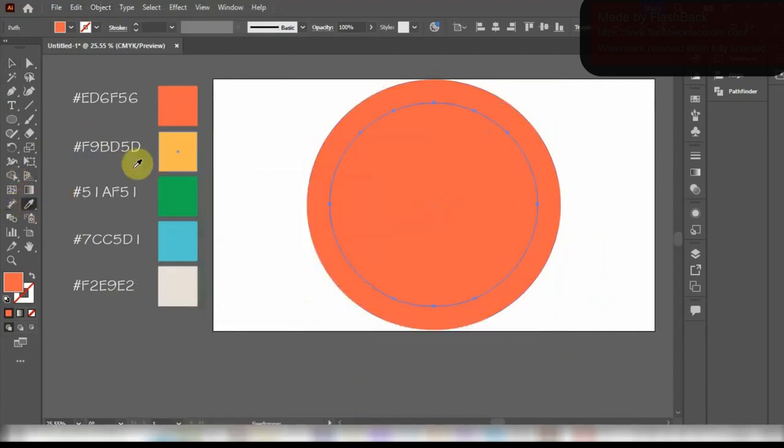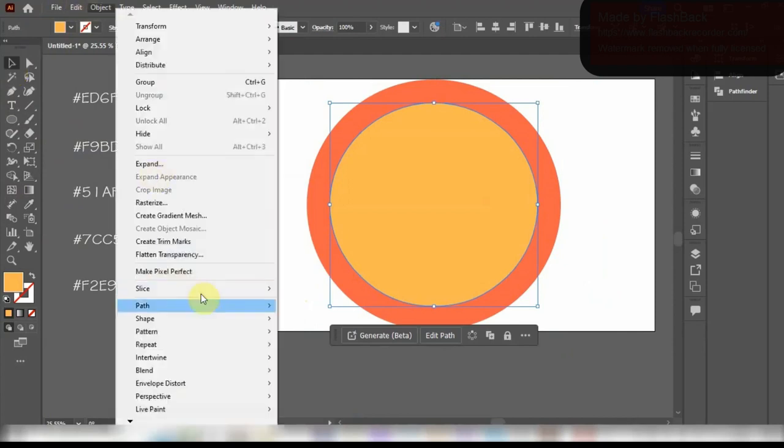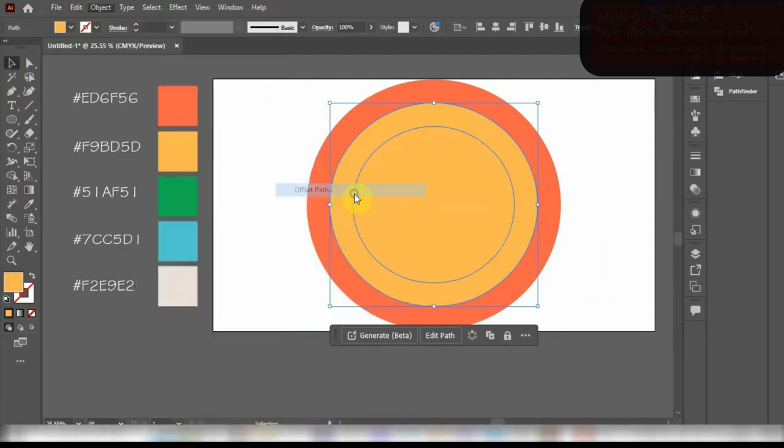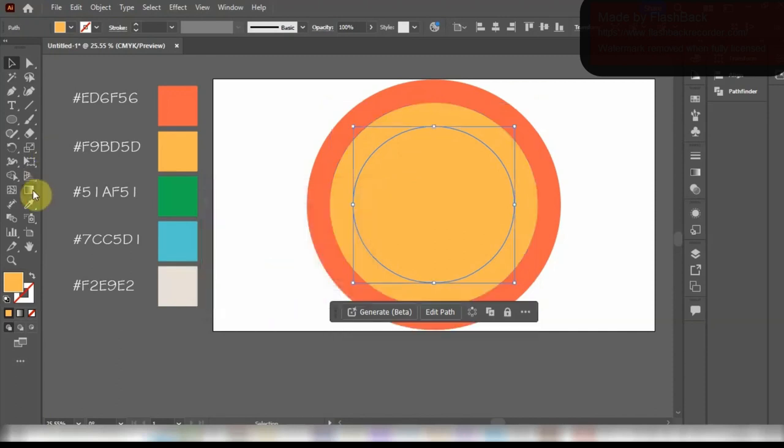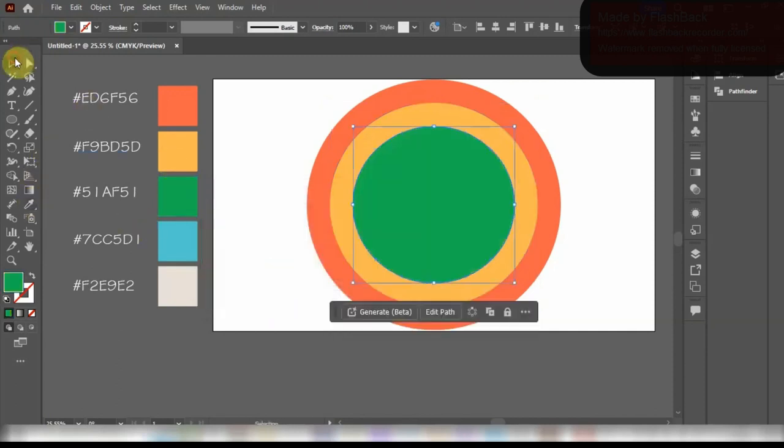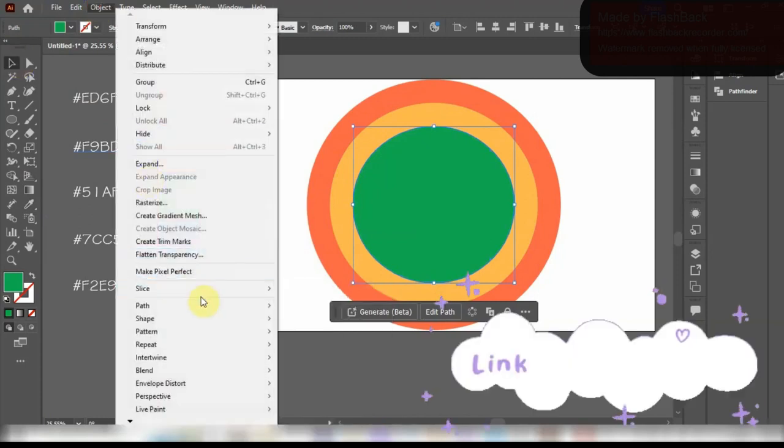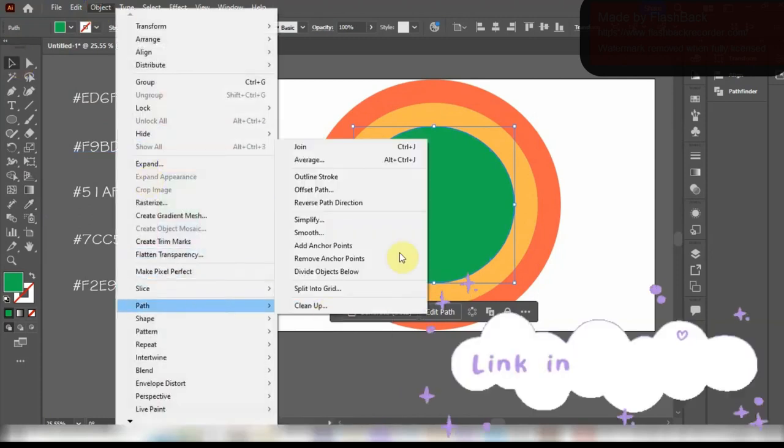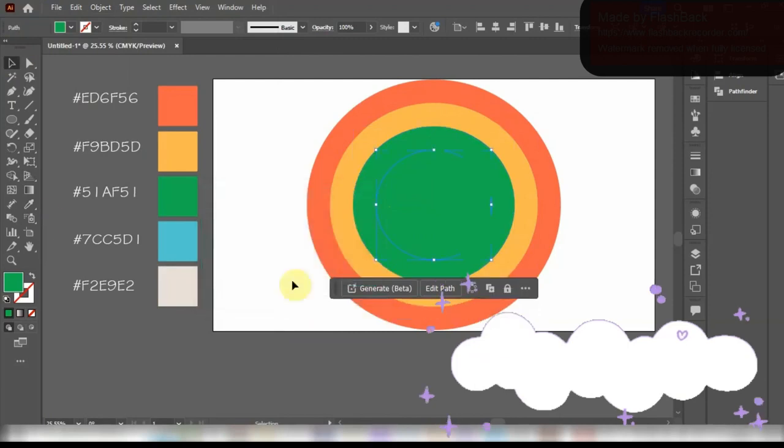Then we are going to eyedrop this yellow color. And now we are going to repeat the same steps for the rest of the colors. The offset path number will remain the same for all. I will paste the hex code of all the colors in the description below in case you might want to use them.